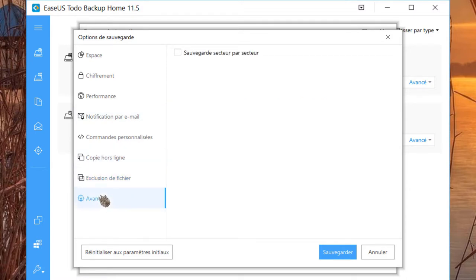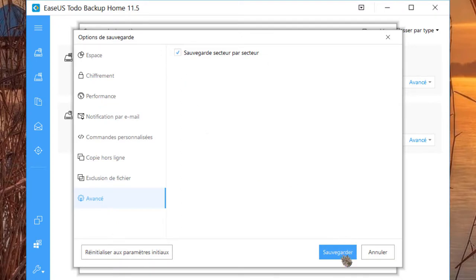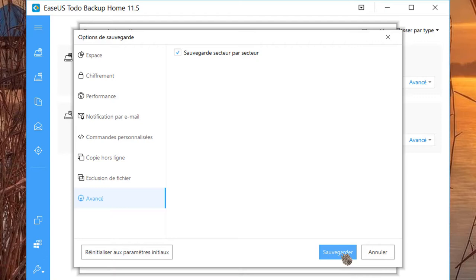Cliquez sur avancer. Cochez la case Sauvegarde secteur par secteur. Si vous avez sauvegardé vos disques ou partitions en mode secteur par secteur, vous pouvez ensuite les restaurer en mode secteur par secteur. Cette méthode va sauvegarder tous les secteurs des disques ou des partitions, y compris les secteurs inutilisés. Certains fichiers supprimés sont également sauvegardés.